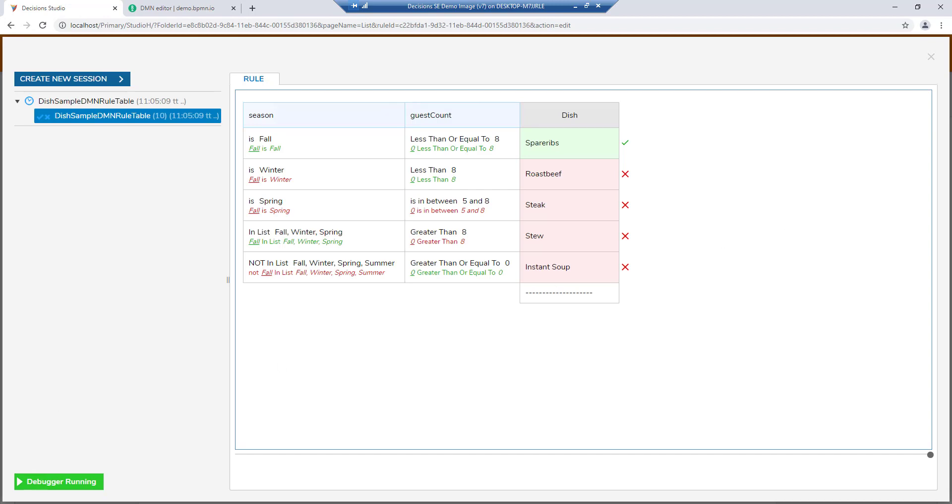Using the Decisions platform, you can support subject matter experts with a simple UX for authoring in the BPMN or DMN format, and using the same tool, integrate and operationalize your logic.